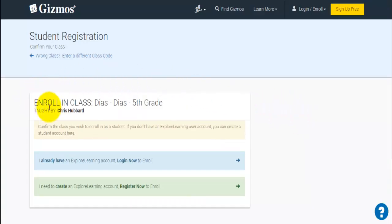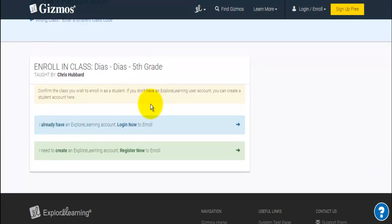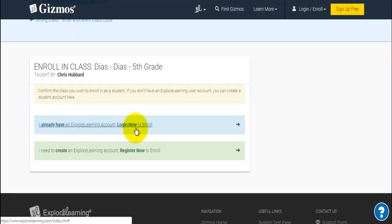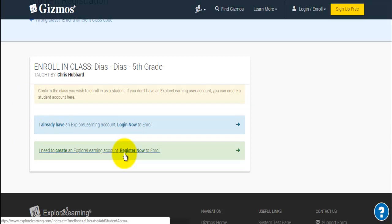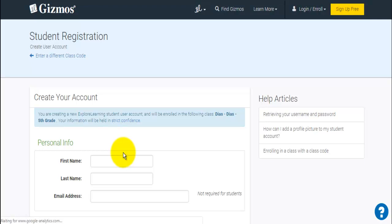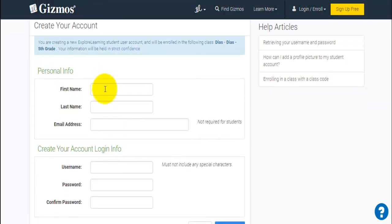From here, this tells a little bit about the class. This particular one is one of the fifth grade classes that I teach. The kids will then have to decide whether they already have an account or need to create one. I would imagine that most of our students need to create an account, so we'll hit register on the screen section.